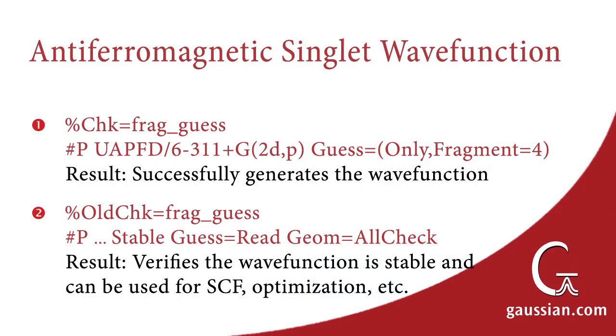We run the Guess equals Only job as an Unrestricted calculation and the job succeeds. The follow-on stability calculation confirms that the Antiferromagnetic Singlet Wave function is stable and is an appropriate initial guess for this molecule.